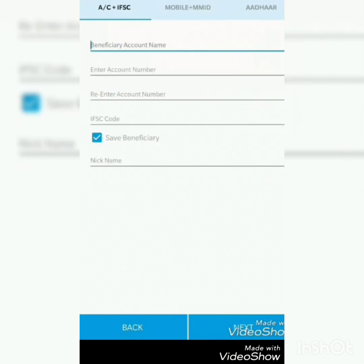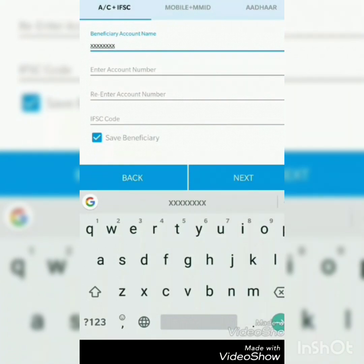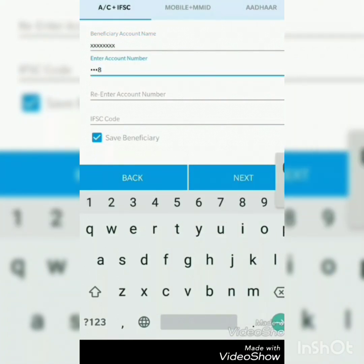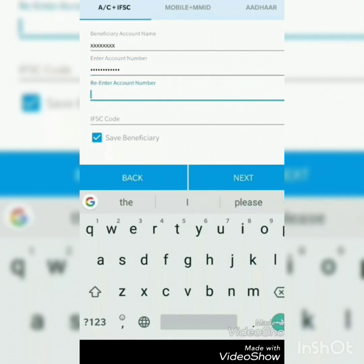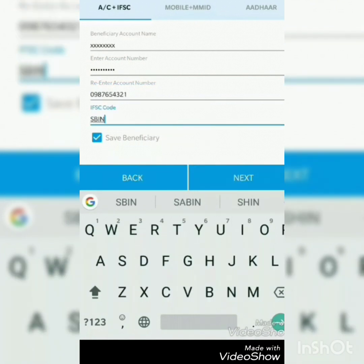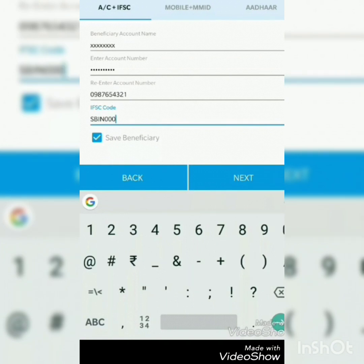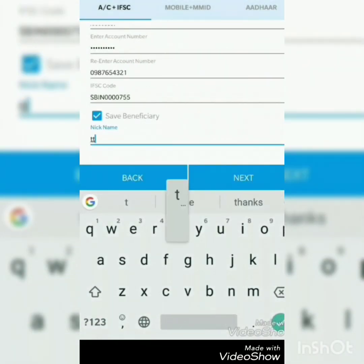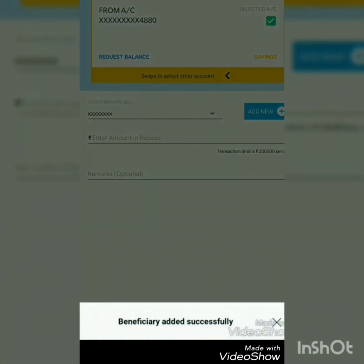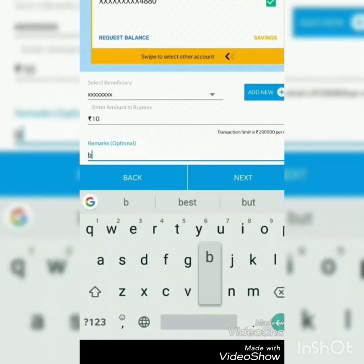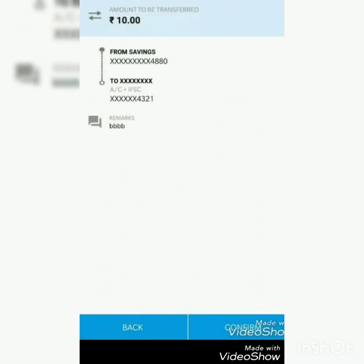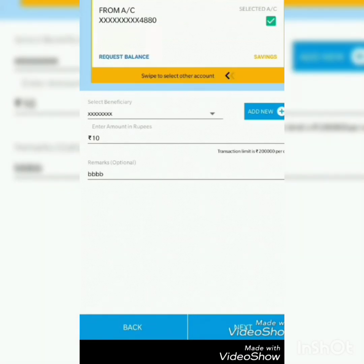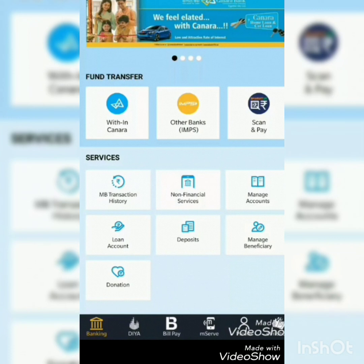Now let me try the fund transfer to another bank. Enter the account number plus IFSC code, re-enter the account number, and enter the IFSC. The beneficiary is added successfully. Enter the amount, remarks are optional, then click Next and Confirm. That is also a very simple process.